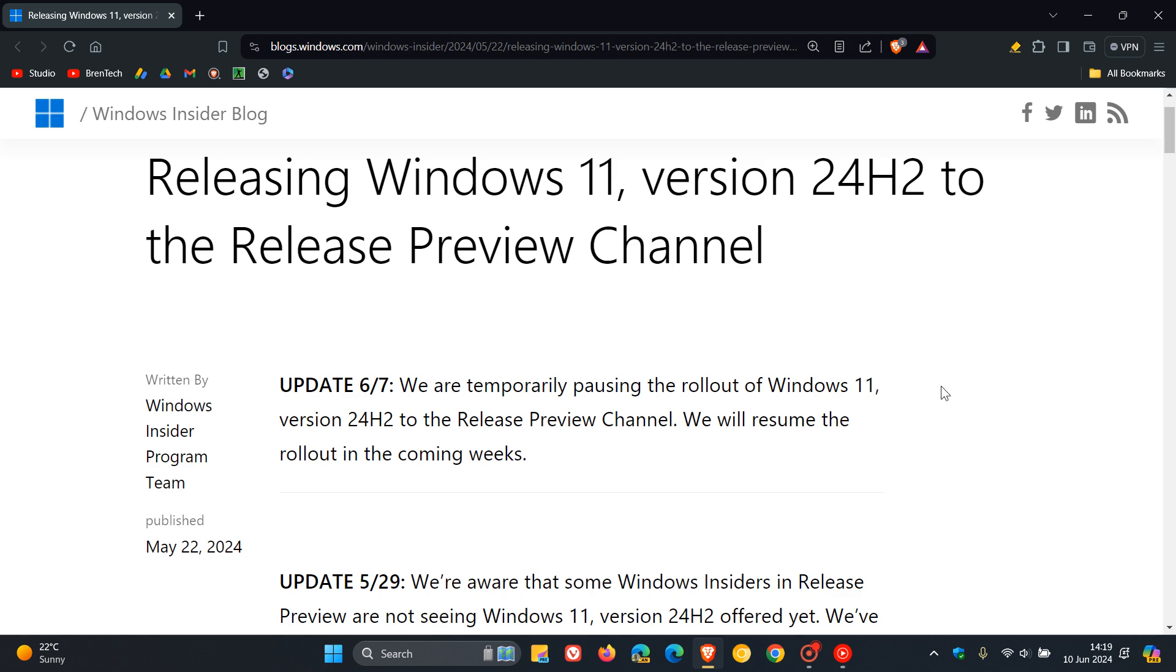Now as we can see from this update, Microsoft hasn't given us any reason why they are pulling and pausing the update at this stage. But I would just say, and this is pure speculation, I would suggest that's because Microsoft recently announced changes to the recall AI feature.